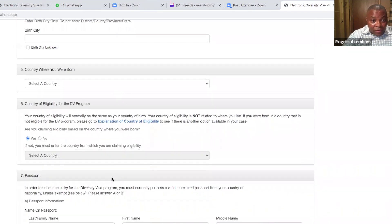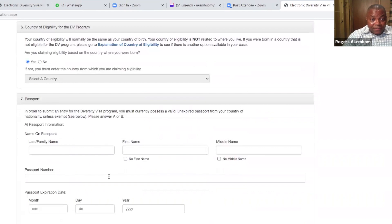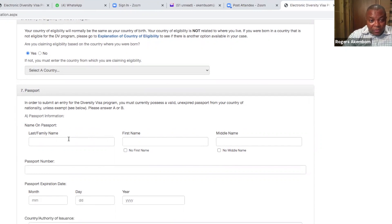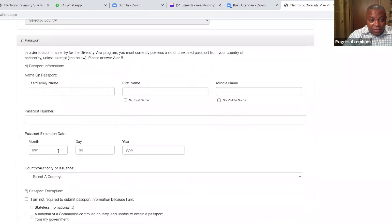And then you come here where it says passport on number seven. You see, a lot of people don't have passports. So a lot of people are disqualified from entering this DV because they don't have a passport. But if you go down to 7B here, you see it says 'passport exemption.'